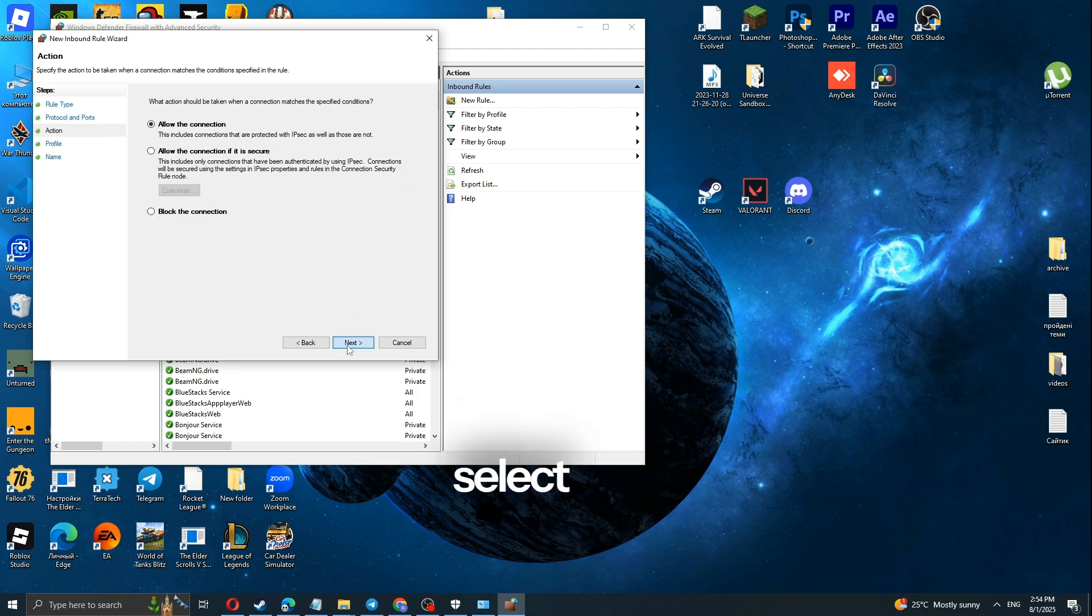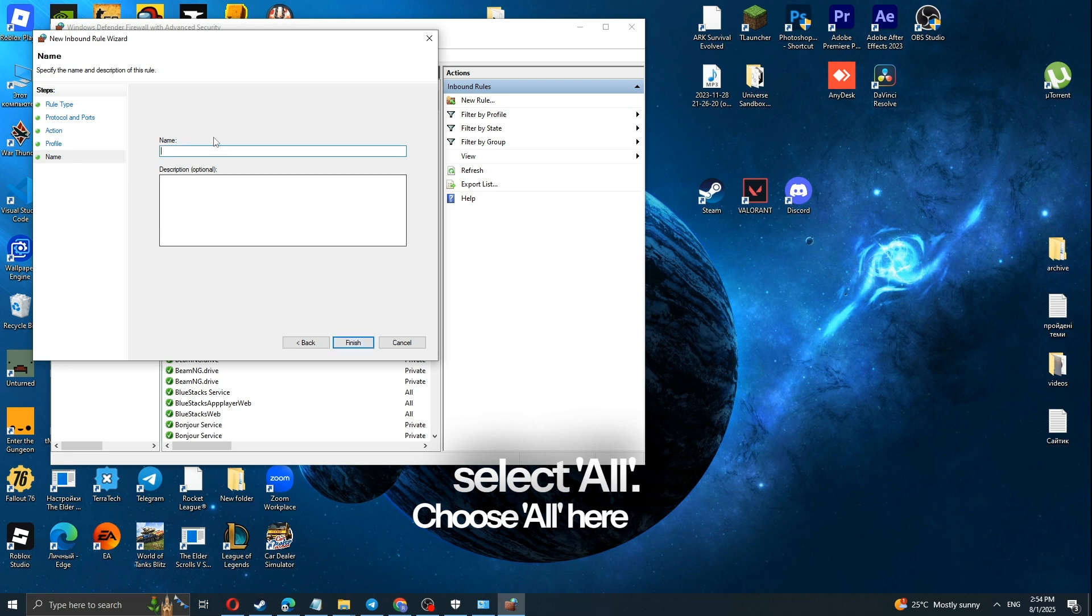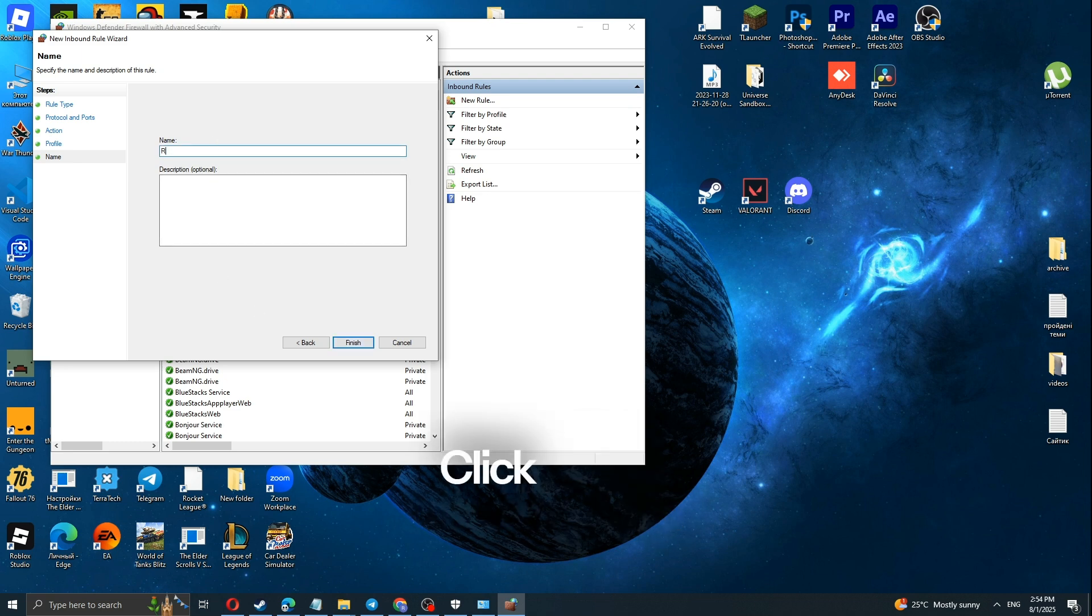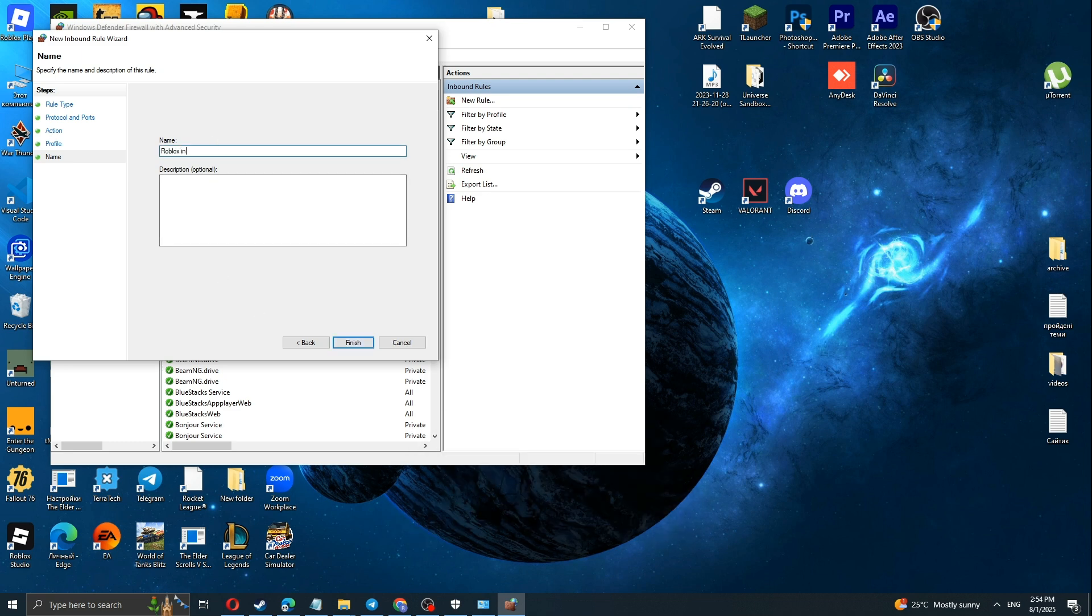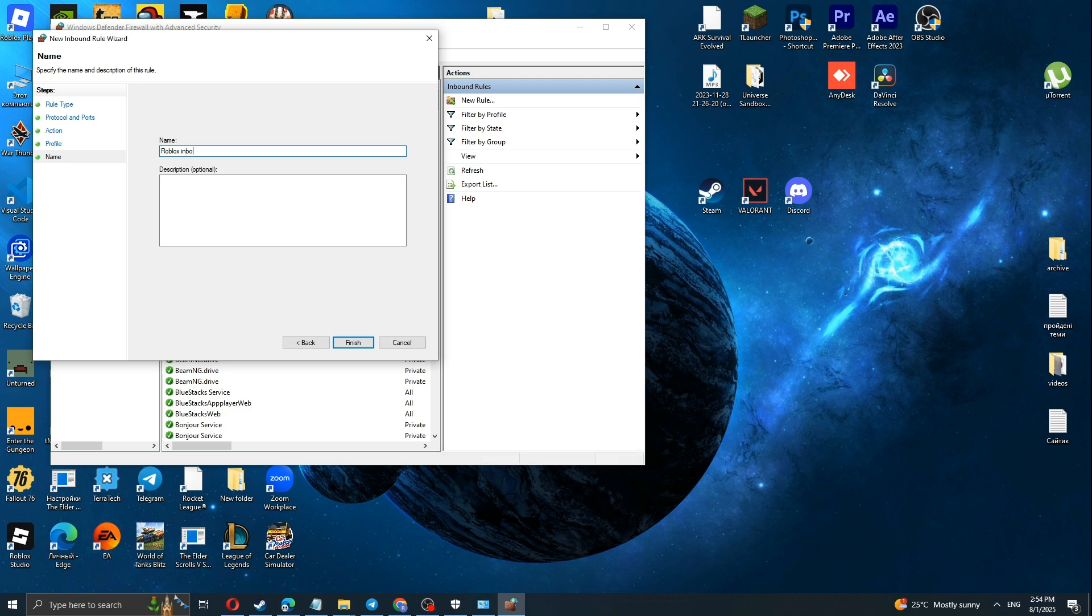Here, select All. Choose All here too. Click Next, type Roblox Inbound, and click Finish.